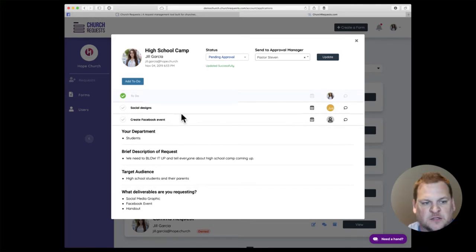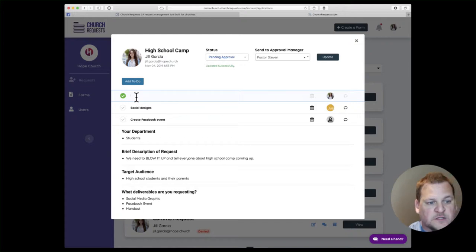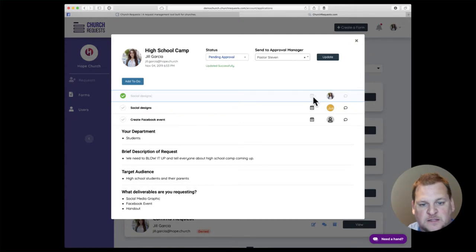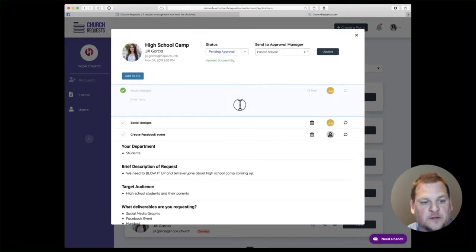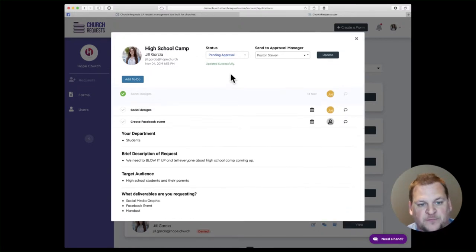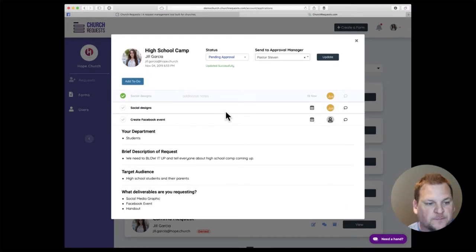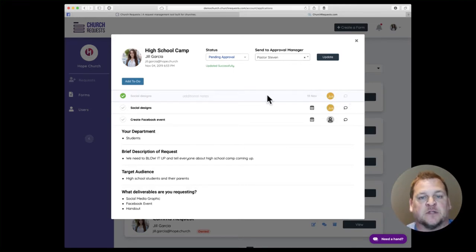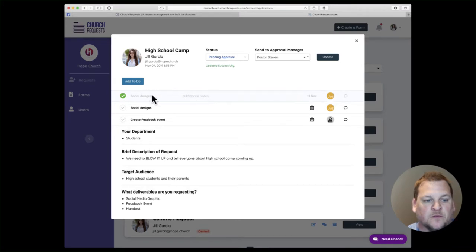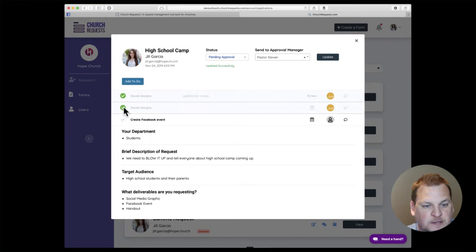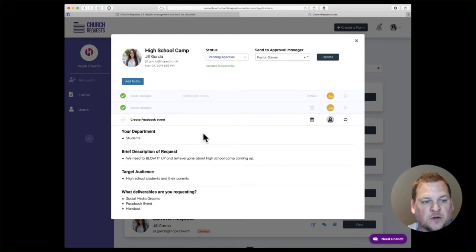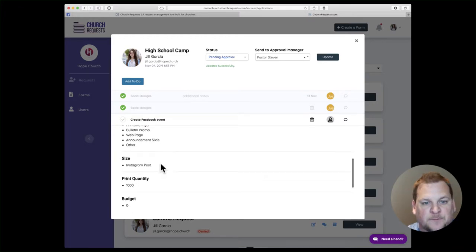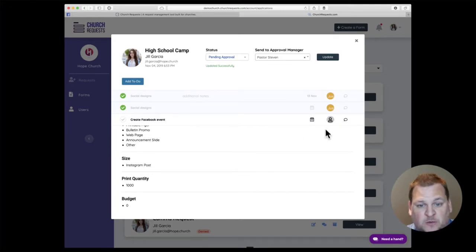As the communication director, you need to start managing this request. You can go here and add different to-dos that may be needed—create social designs. You can choose the due date for that, you can assign it to a specific user if needed, you can add additional notes as well. That's automatically saved as you enter it. Whoever you assign will be notified that they have a task assigned to them within this request. They can come in, do the work, upload their work if needed, mark this off as complete, and everyone's notified of that progress as it goes through the system so everyone knows the status of their request.